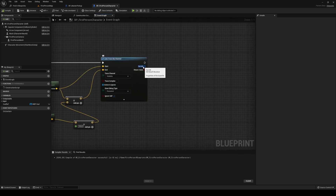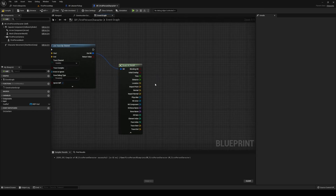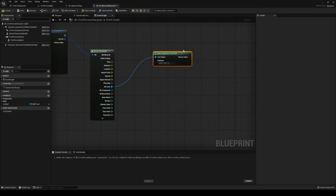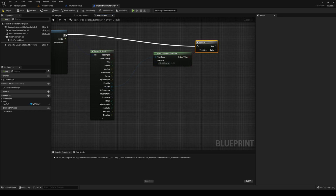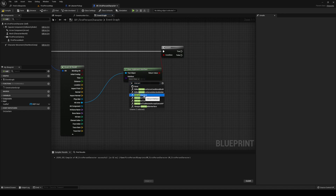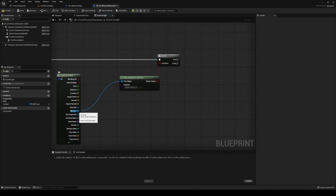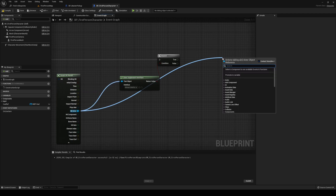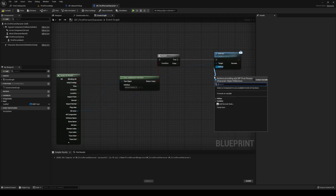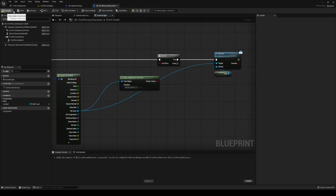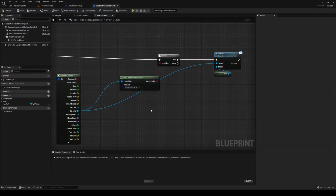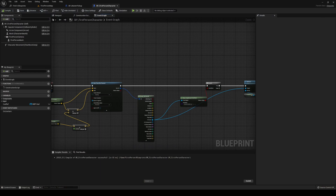Now on the out hit result, we can break that open and expand. On our hit actor, do a does implement interface, and then branch out of that — the interface being our interact interface. After that, we're going to do a call from the hit actor to interact. FPP ref being ourselves. Now let's try this — there we go. So now, what do we want to do when we actually interact with this?